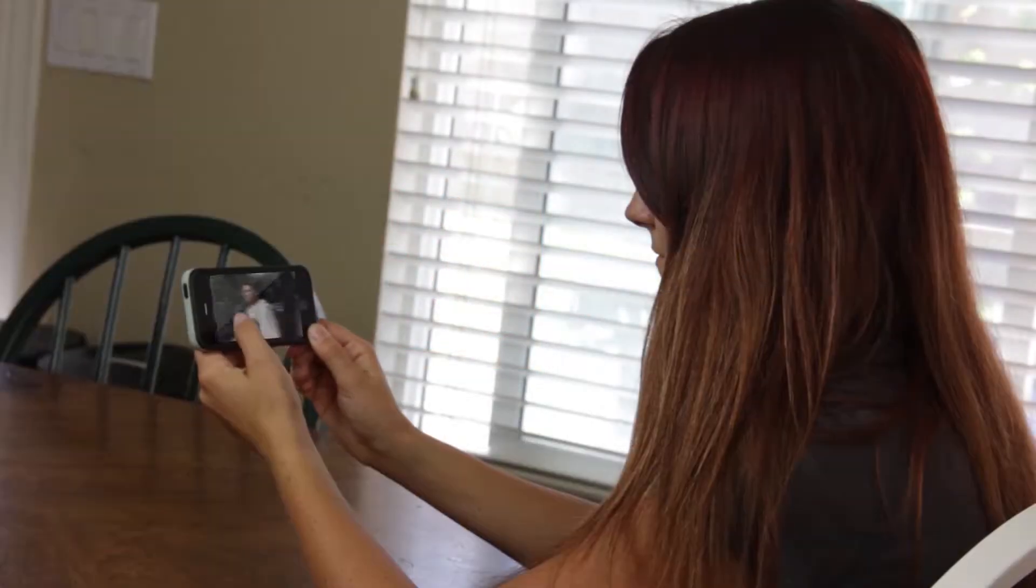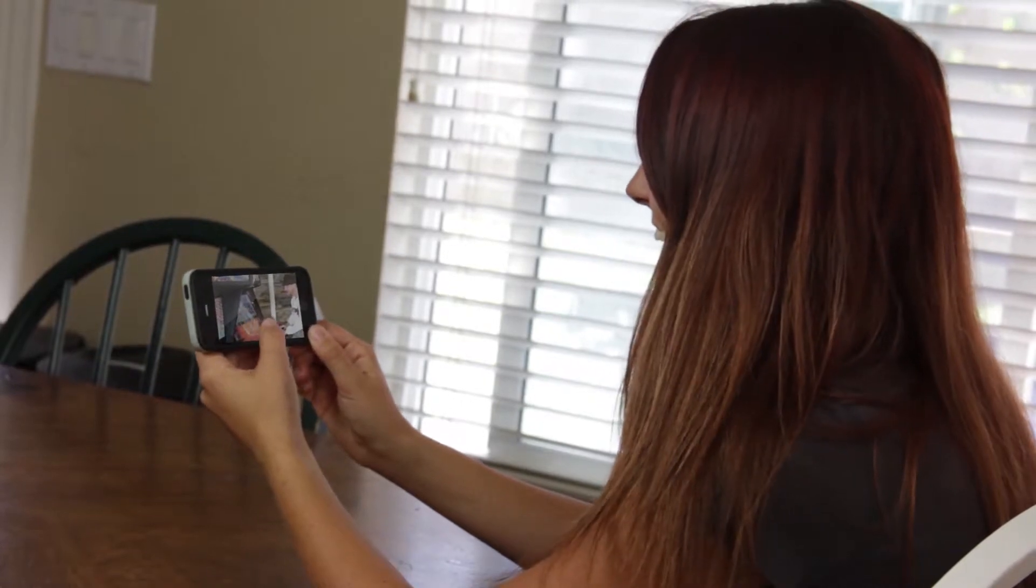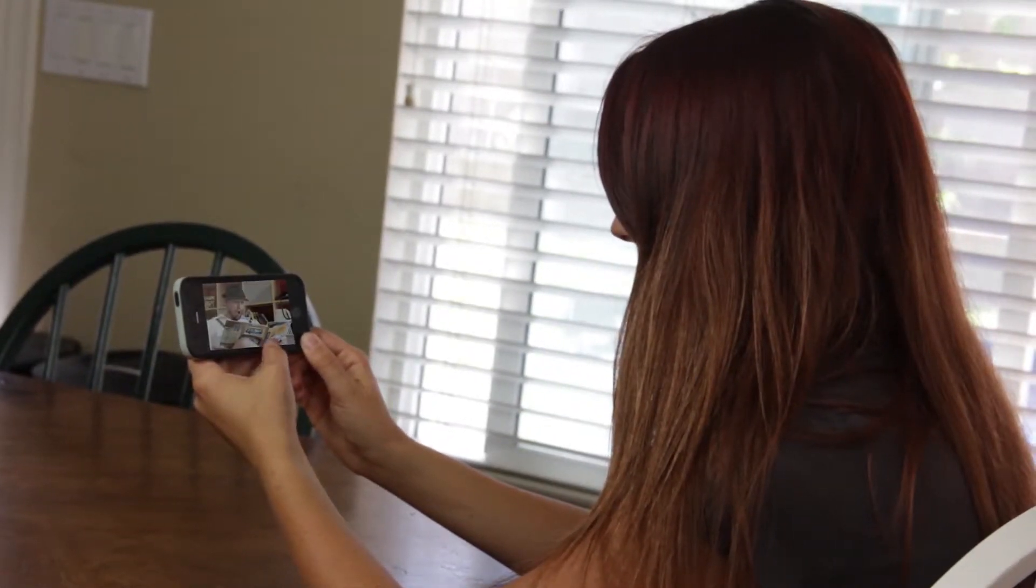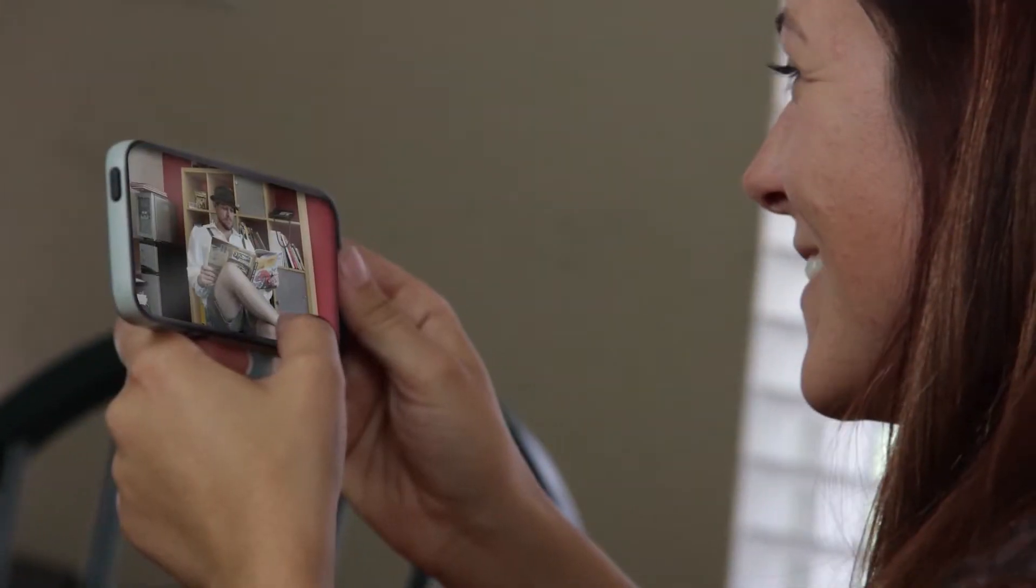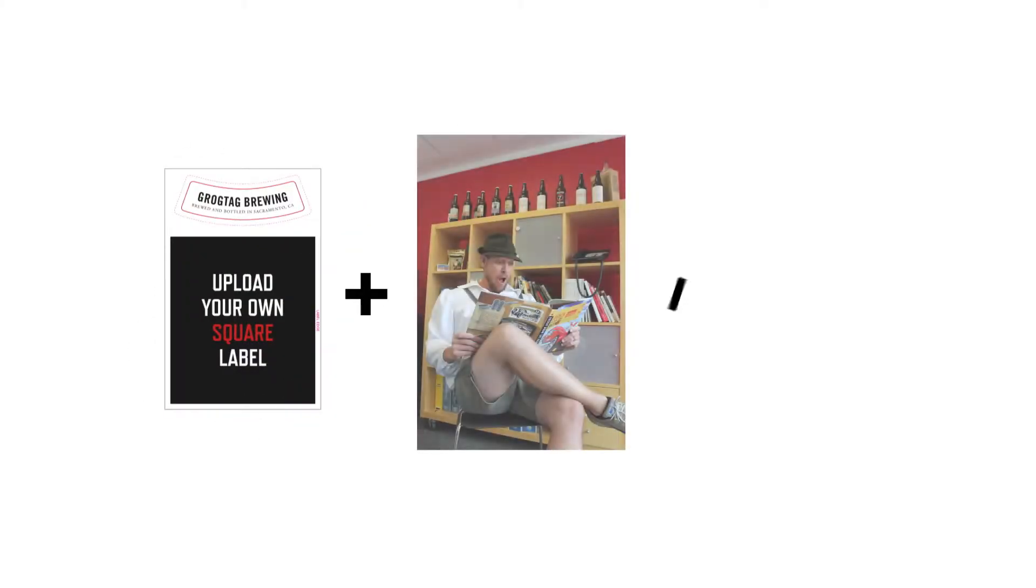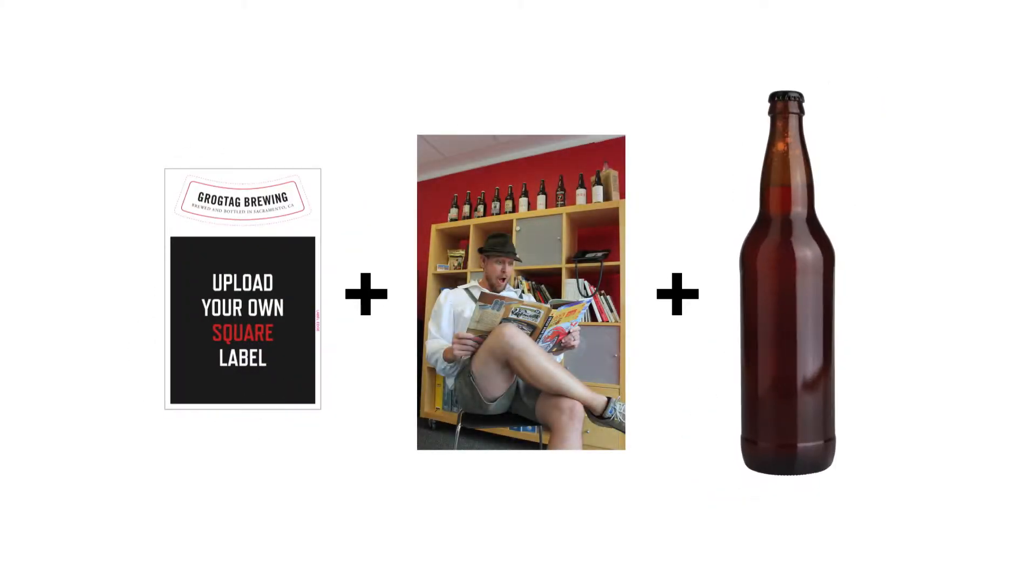Adding photos to your labels is a great way to make your beer and wine labels truly unique. At GrogTag, we make it easy to personalize your creations with the GrogTag Photo Uploader.